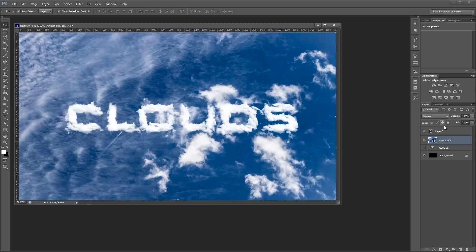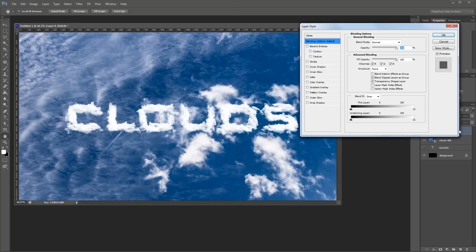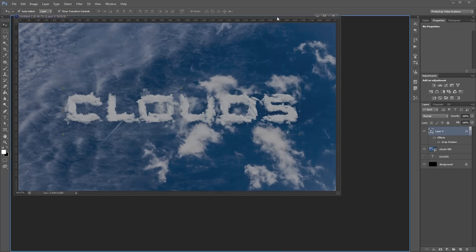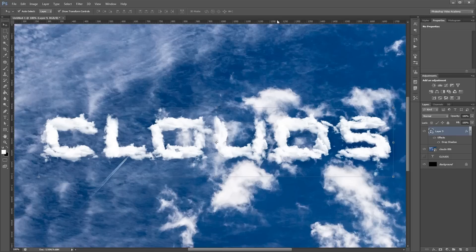I'm going to double click the clouds layer to open the layer style dialog and give it a drop shadow just to separate it from the background a bit. I'm using the color black with the blend mode set to linear burn. The distance is set to 2 and I'm going to increase the size all the way up to about 50, then dial back the opacity to about 15. Since everything is in layers you can easily swap out the background and adjust the brightness and contrast of each layer.